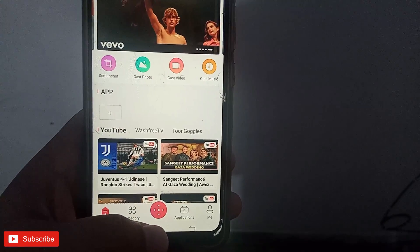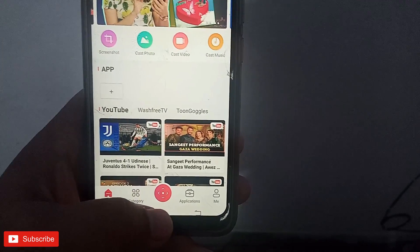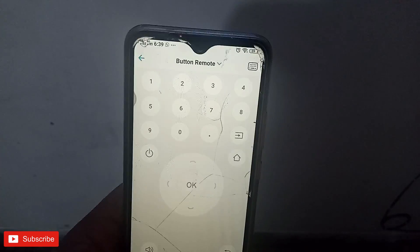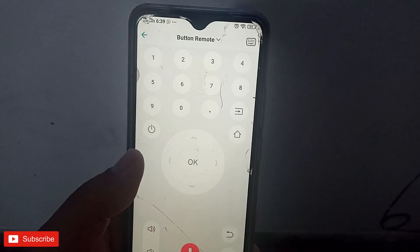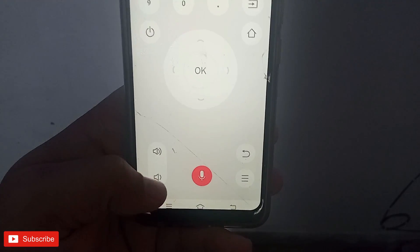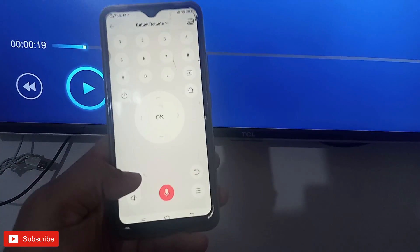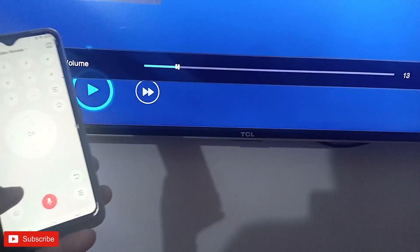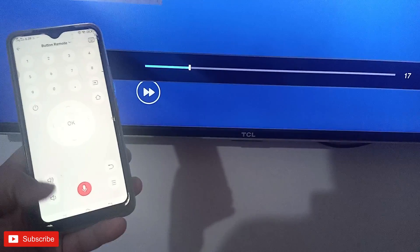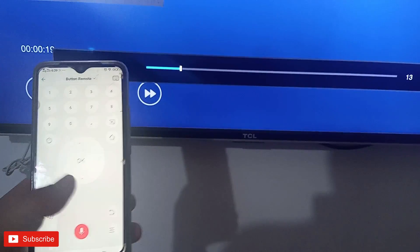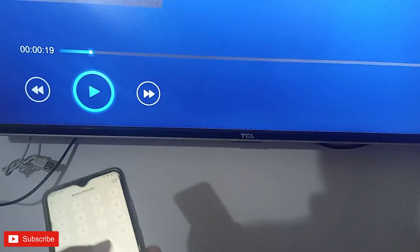The other main function of this app is that it can be used as a remote for your TCL Roku TV. Click on the application — you can see there are many buttons. There is a volume button, and now the volume is up.